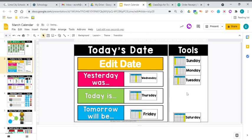Let's read all of these sentences together. Yesterday was Wednesday. Today is Thursday. Tomorrow will be Friday.